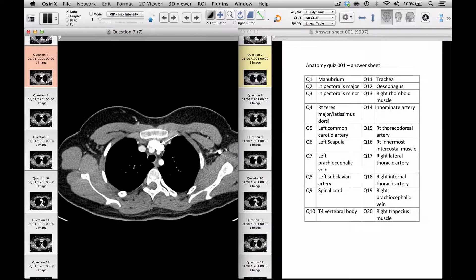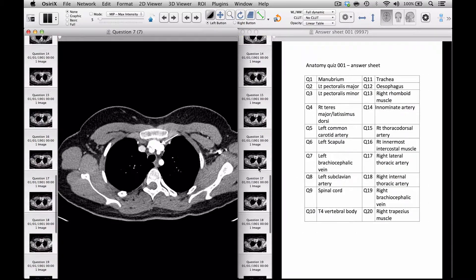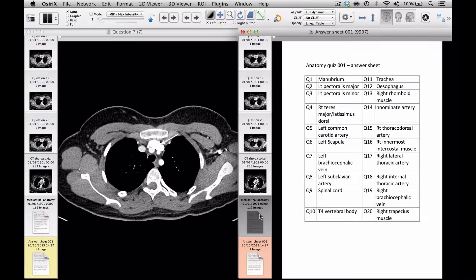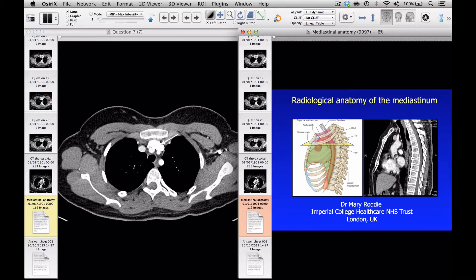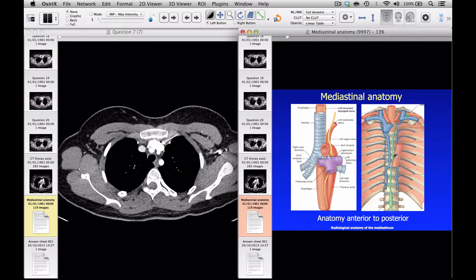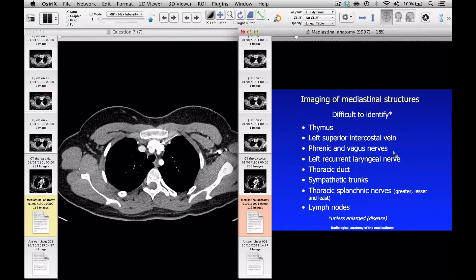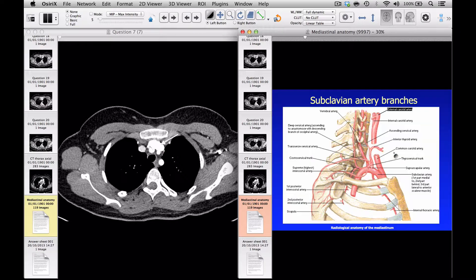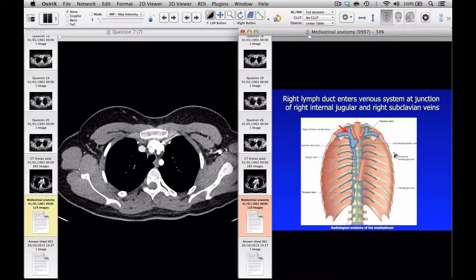The answer sheet will demonstrate what all the different arrows are. For example, question seven is the left brachiocephalic vein. Another advantage with OSIRIX is that, as well as adding in the answer sheet, a PDF of a PowerPoint presentation can also be added, which may contain a little bit more information about the anatomy being tested in that region — for example, a PowerPoint on mediastinal anatomy.